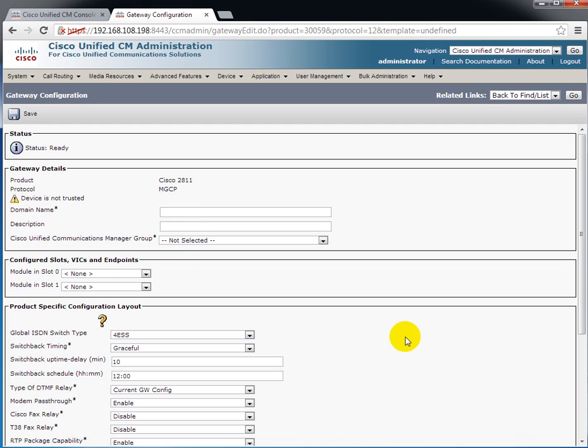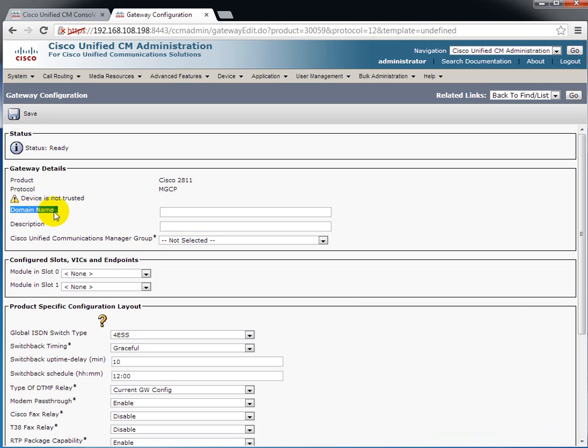Next and then I have to fill in information about the gateway itself. The very first entry that I need to put in there is domain name. Now we got rid of domain names or DNS earlier so we wouldn't have to do DNS lookups to make phone calls. So what do I put in this field?